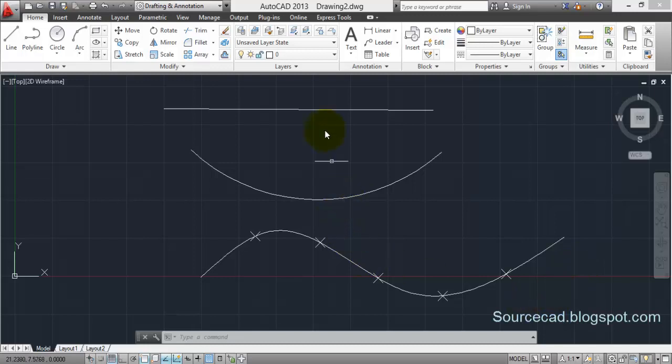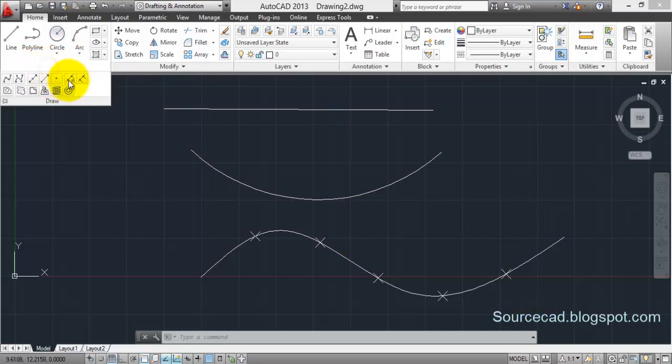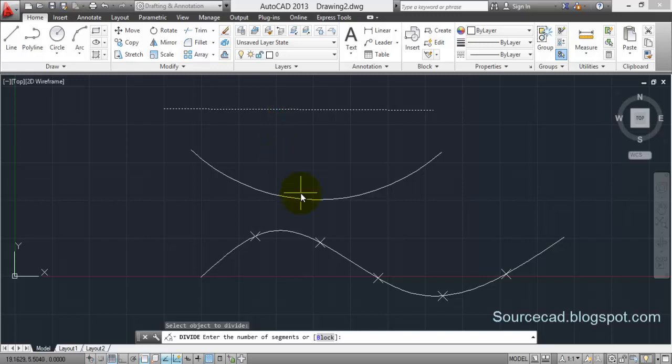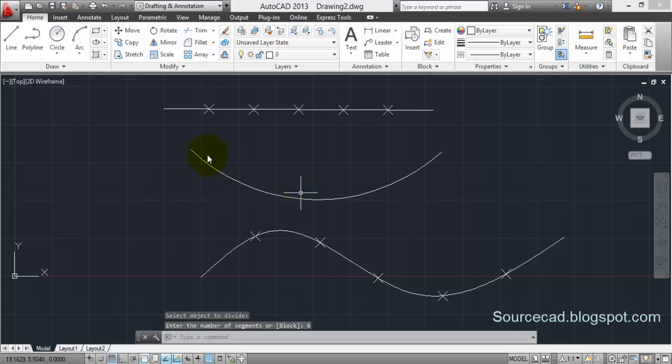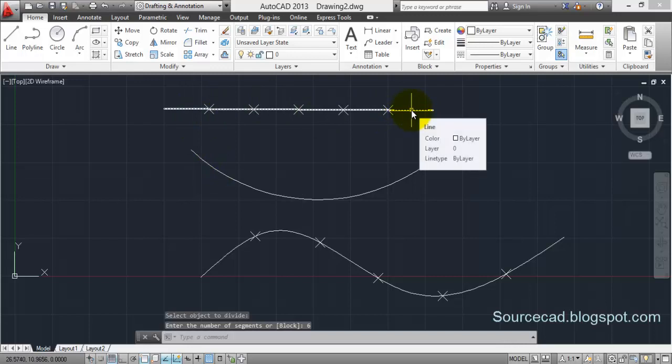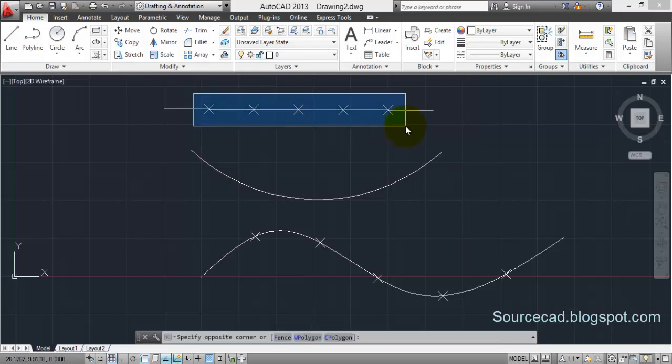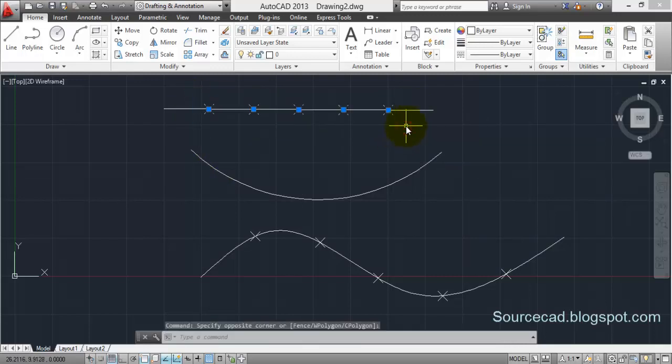You can do so with this arc and line as well. Let's do the same with this line - select this line, the number of objects six and enter. And here we have this line divided into six equal parts.